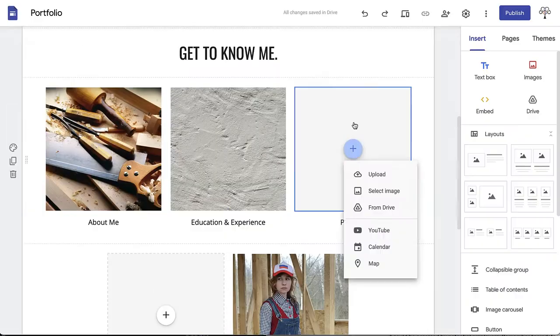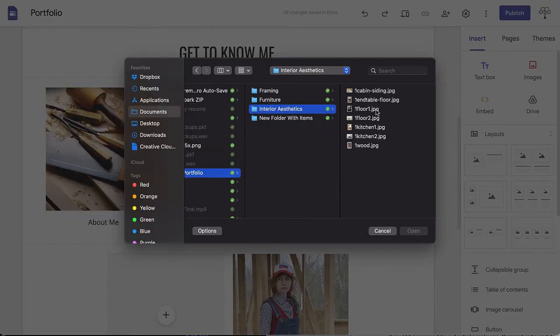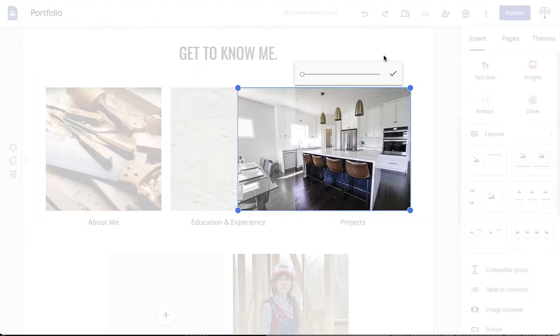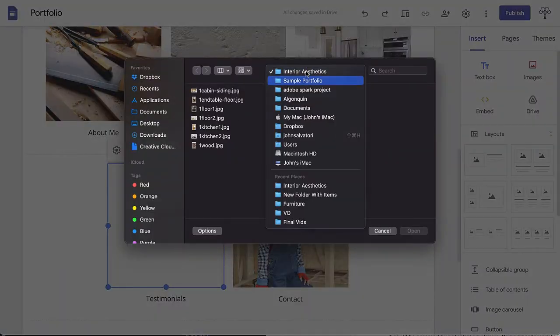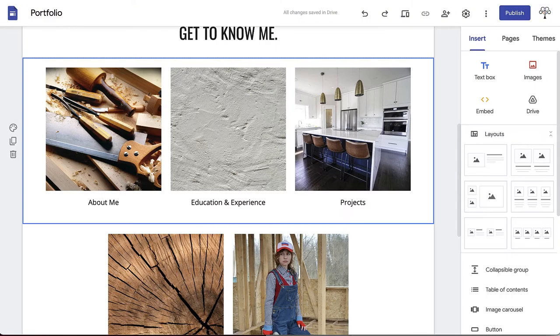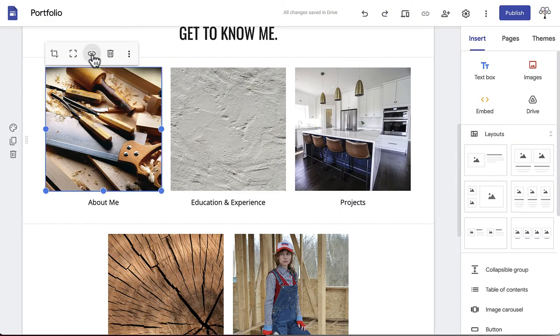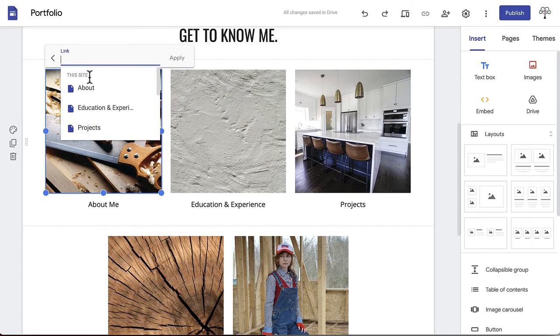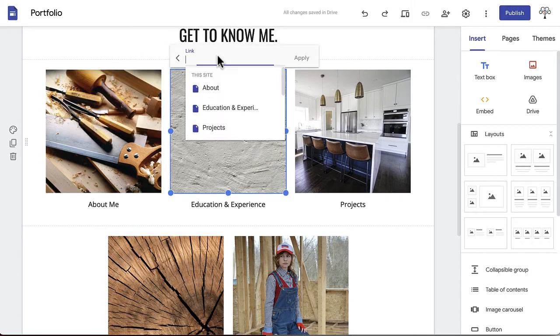Continue to add media to all the placeholders. Once you've done this, click Insert Link and link to each corresponding page.